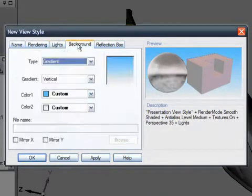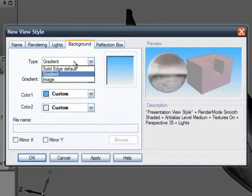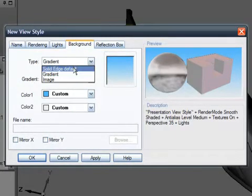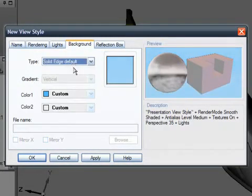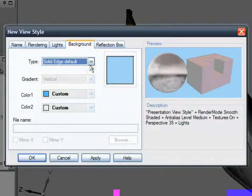The background tab allows you to set a single colour, use a gradient blend, or use an image as a backdrop. I'll go with the defaults because I'll use the reflection box later to add more realism.